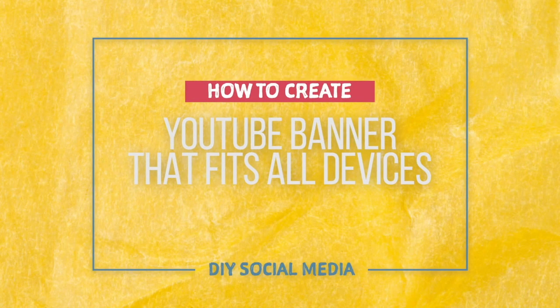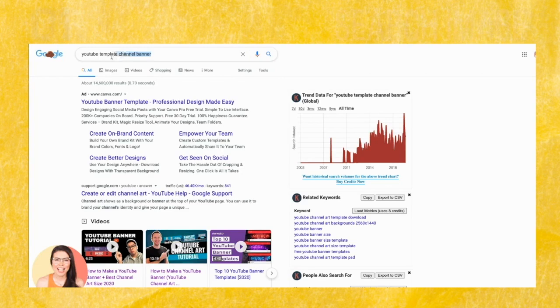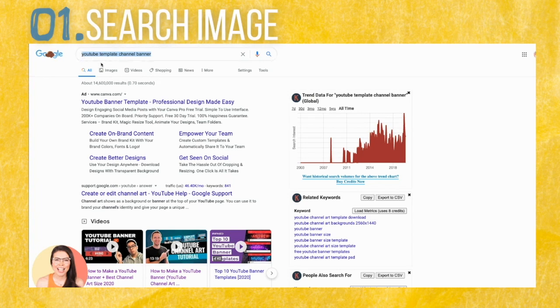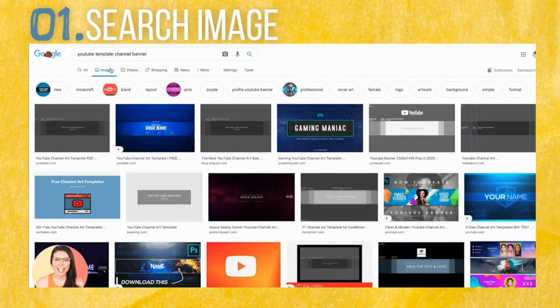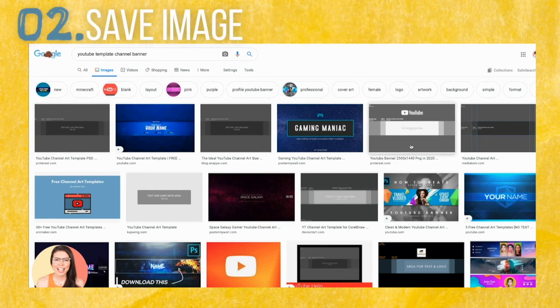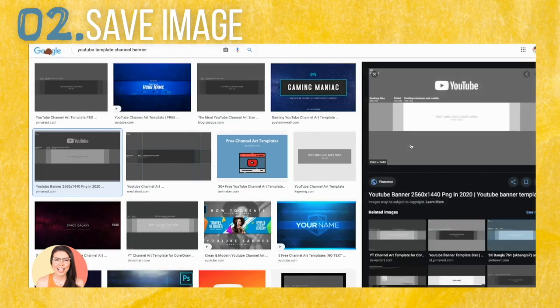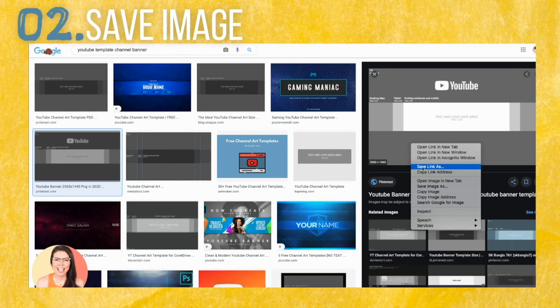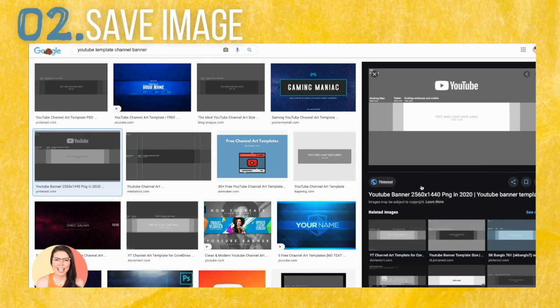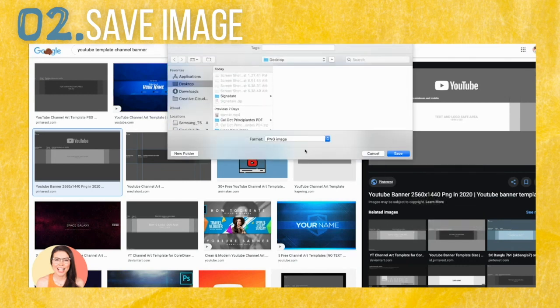You can do this in PowerPoint, you can use Canva, or you can even use Word if that's all you have. My number one tip to create a YouTube banner that fits all devices is to go ahead and search for an image titled 'YouTube template channel banner.' Here you will see many template options — pick one that stands out, as it will give you perspective of all the margin sizes that you need.